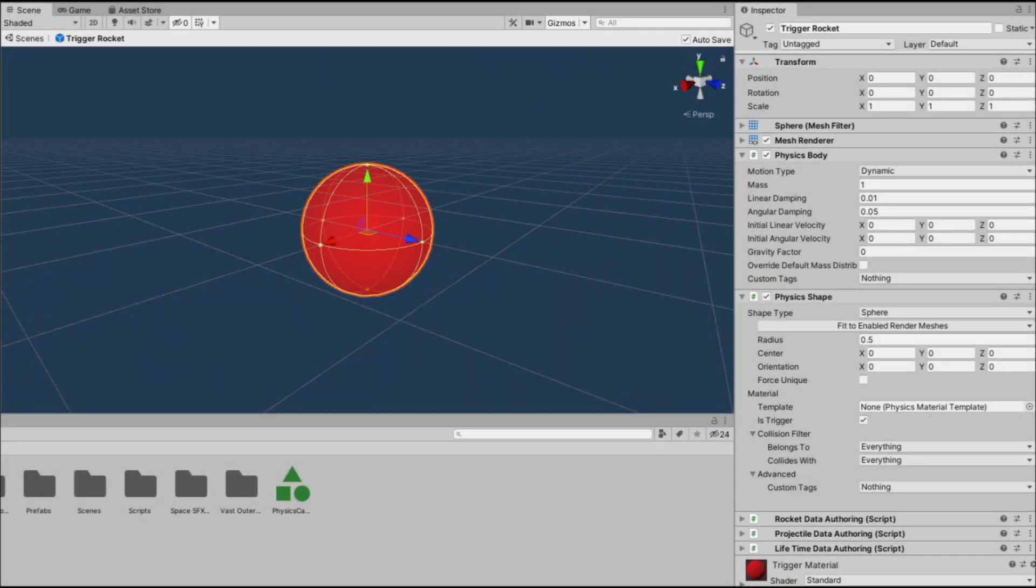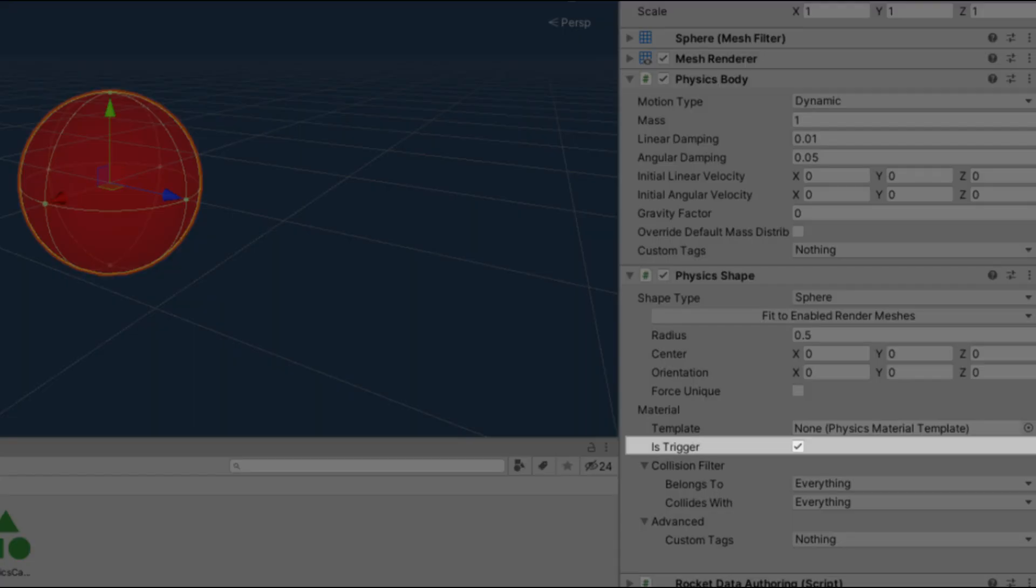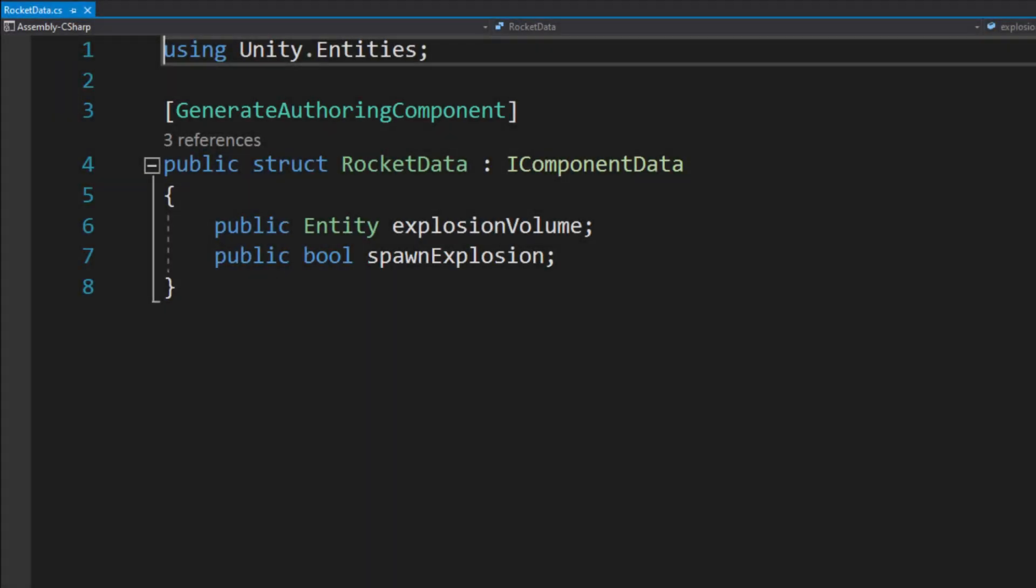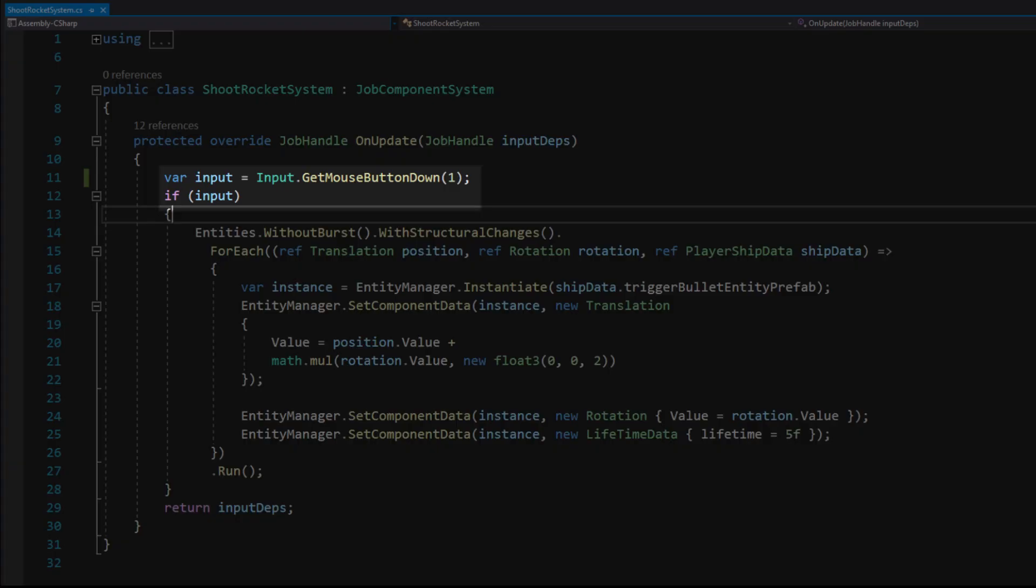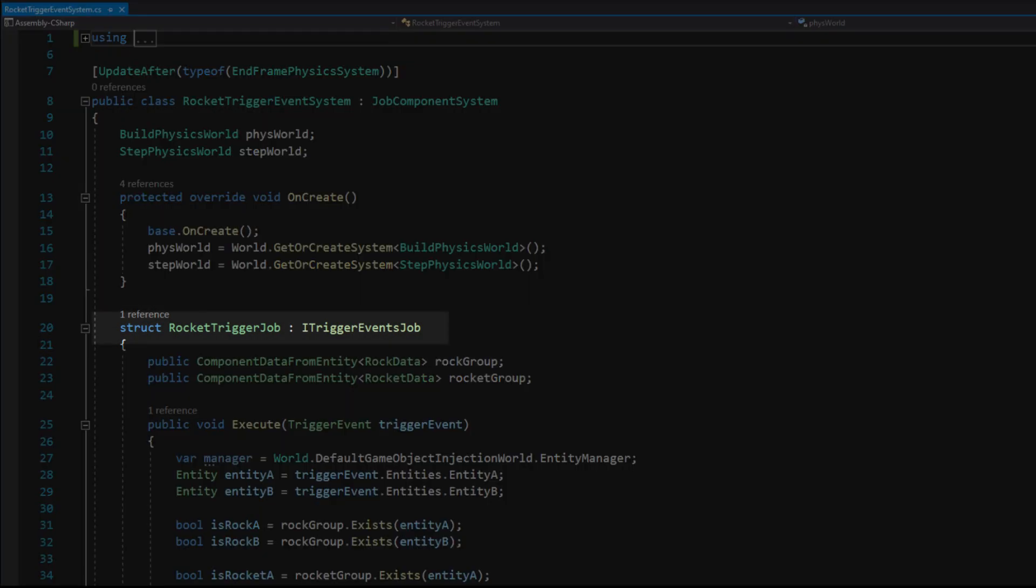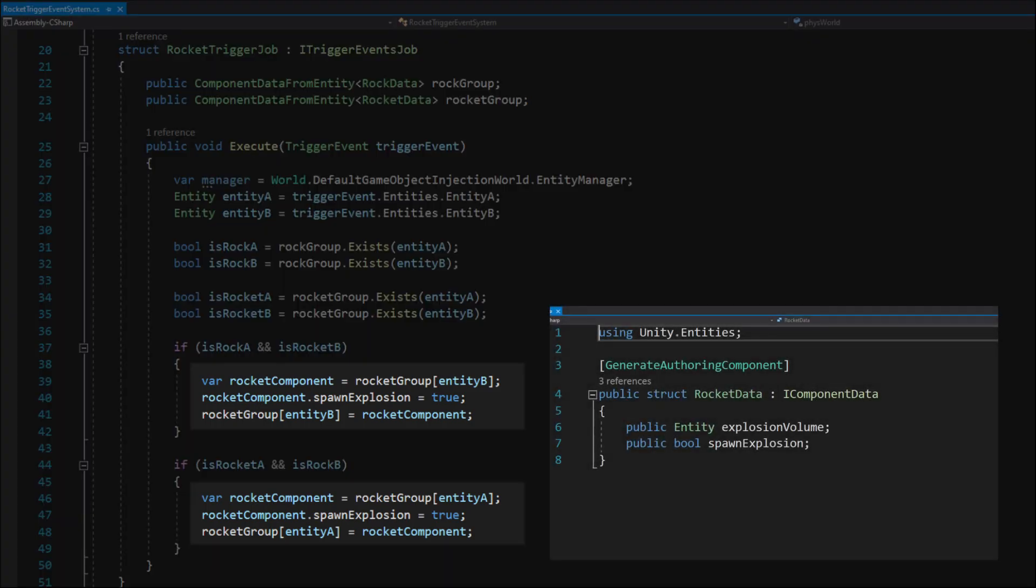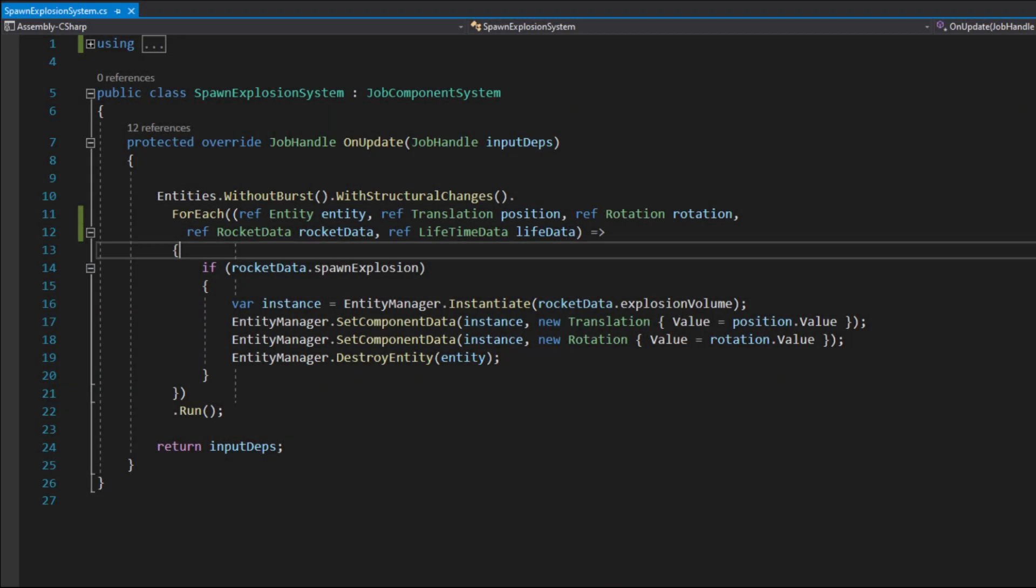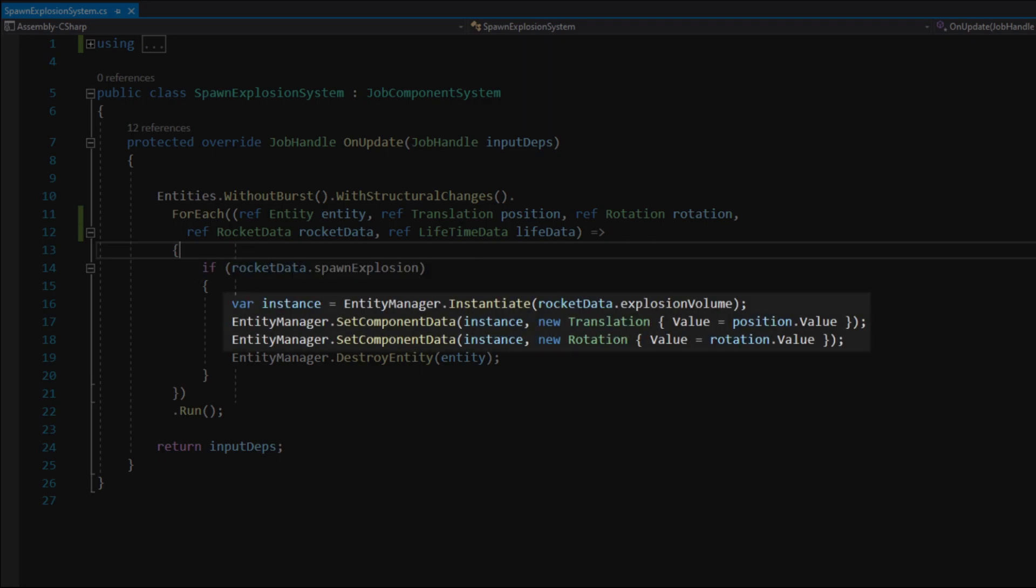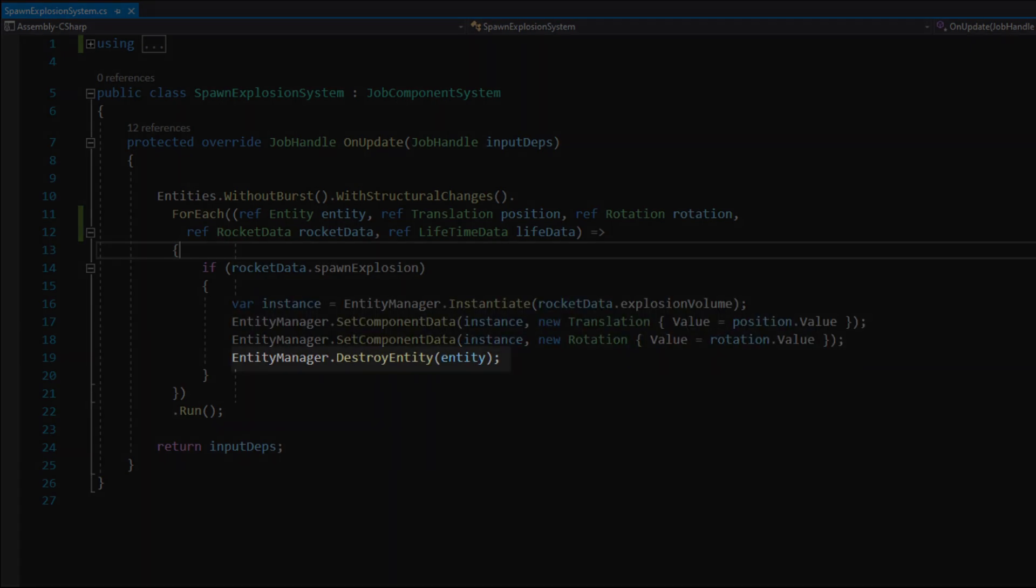Next I created some rockets that spawn explosions. I made them triggers this time. So first I created a rocket data and a shoot rocket system. The only difference between the rocket shoot system and the bullet shoot system is that the rocket is spawned once every time we press the right mouse button. Trigger collisions are basically the same with the only difference that the job inherits the iTriggerEventJob interface. For the collision between rock and rocket I set the spawn explosion flag to true in the rocket data struct. Now the system that spawns explosions checks if any spawn explosion flag on a rock data is set to true and if so instantiates the explosion volume entity. At the end it destroys the rock entity.